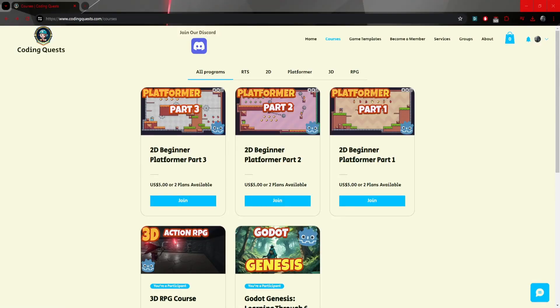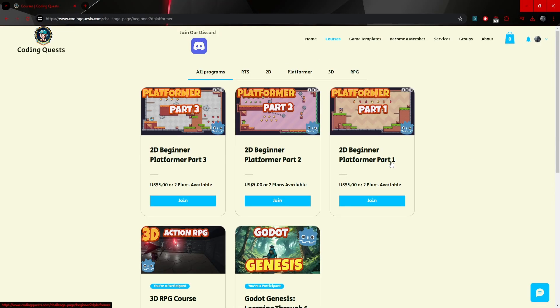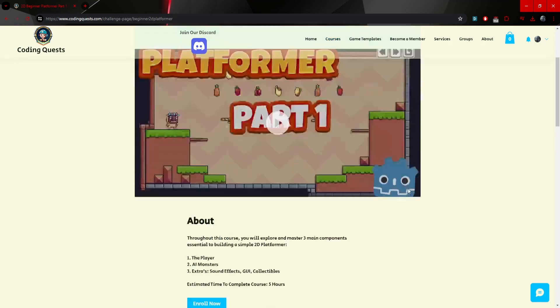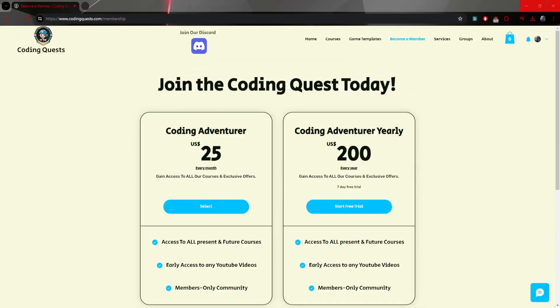To access these courses, I've decided to put them up on my website for $5 for each part. Alternatively, you can become a member on my site and access all my courses. I've also decided to put the courses on Udemy, but keep in mind there's a minimum price on Udemy, so I can't lower it any further.